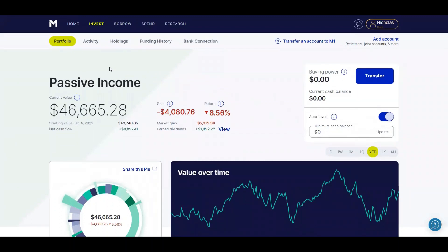And another thing I wanted to show, the net cash flow. So $8,897.41 has gone into my portfolio. Now, not all of that has been my money.